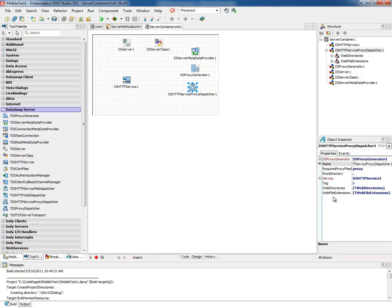You can change it here if you wanted to change the name of the directory. Under the proxy directory, it's expecting folders with a specific name, so Java_Android, for example, has to be under this proxy directory. This proxy dispatcher is linked to an HTTP service and a proxy generator.